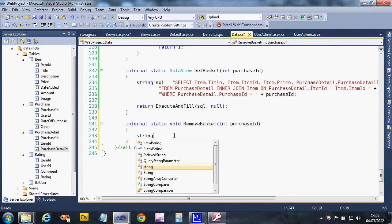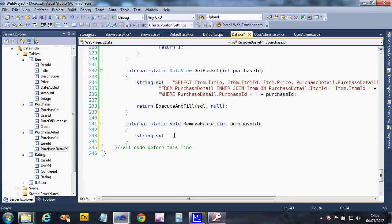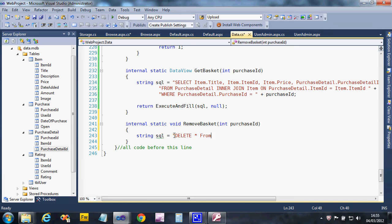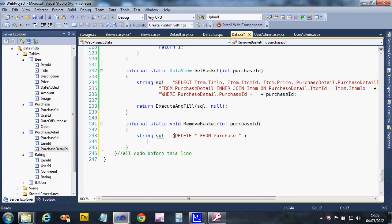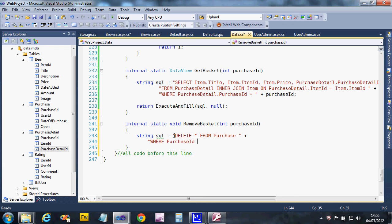So I'm going to say string SQL equals DELETE star FROM Purchase. Right, I must make sure I don't delete all of the purchases. I just want to pick a particular one, so WHERE the ID equals our purchase ID.